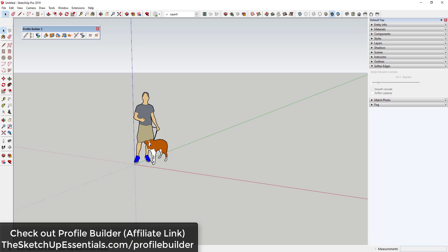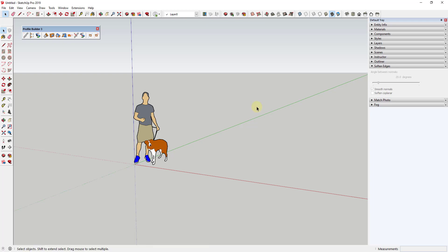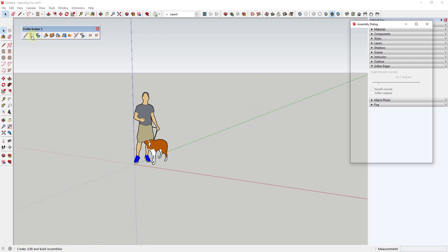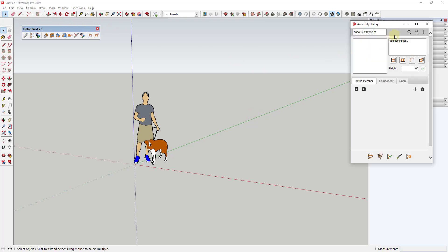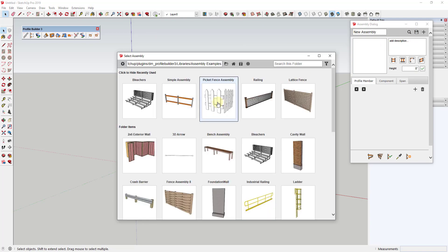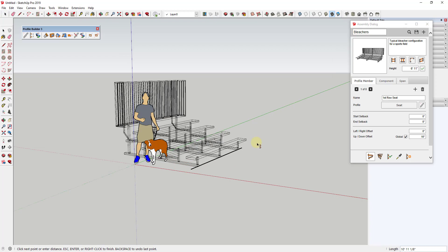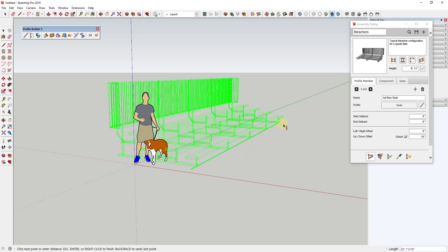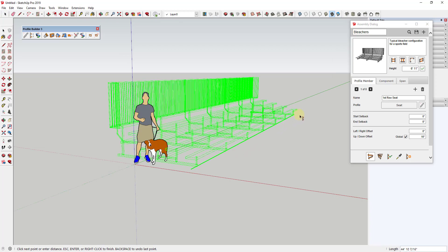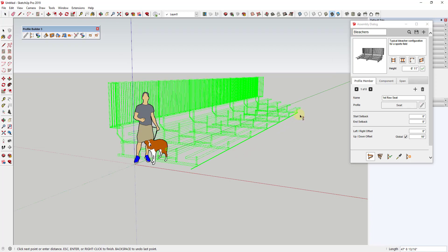I'll note that is an affiliate link. Profile Builder is a smart profile and assembly building extension that allows you to create different profiles that automatically fill in things like rails, pickets, and other things like that.